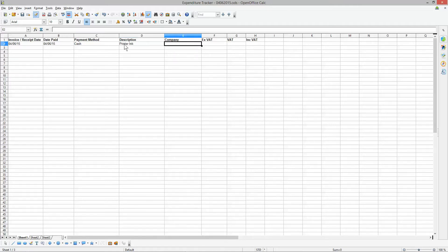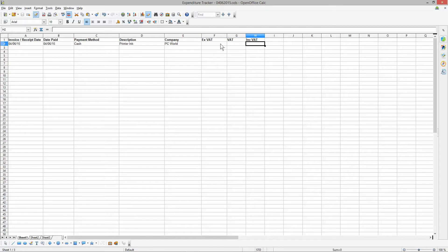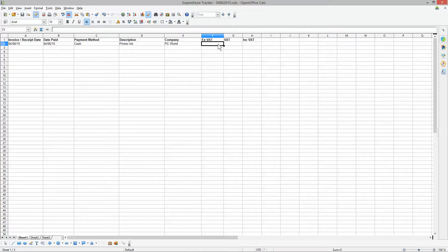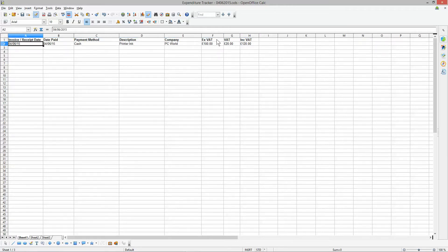The description of the product is 'printer ink' and the company was PC World, for example. When you get the receipt it will have the VAT amount on there, so you don't really need formulas — it's already documented on the receipt or invoice itself. So we'll say we spent £100 excluding VAT, £20 was VAT, and including VAT the total was £120.